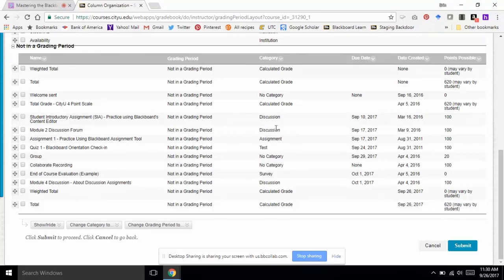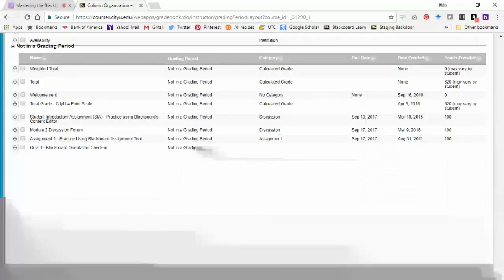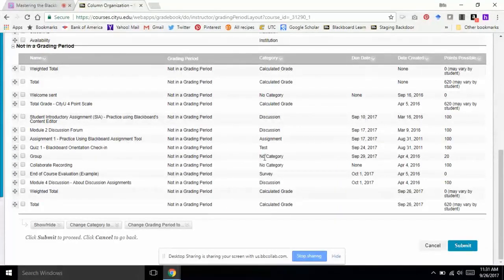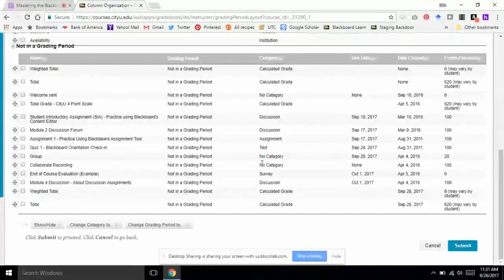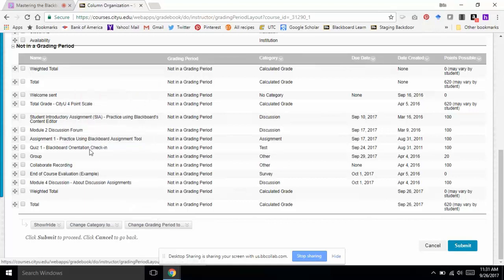I am using a weighted total. I have all discussion boards in the Discussion Board category. I know the survey isn't factored into the grade, and a test and assignment are factored independently. But I see that the group activity and the Collaborate Recording are activities I want to group together and give students 20% of their grade on those particular activities. So I'm going to check those and assign them to a category so I can make sure my weighted total is calculating correctly.